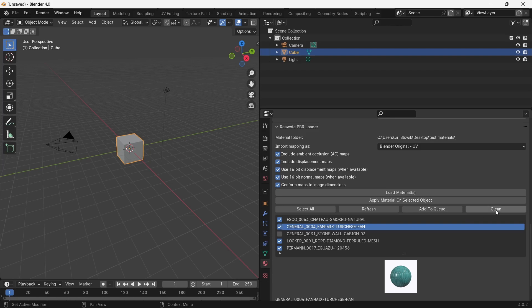There are also some options which you can choose from, for example to upload the ambient occlusion map or displacement map, or for some high resolution renderings, the displacement maps and normal maps in 16-bit depth.